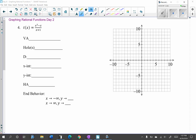Graphing rational functions, this is the second day. Let's take a look at this problem. First things first, we want to factor and simplify. This becomes — we can factor out a GCF of x in the numerator — x times (x minus 1) over (x plus 1). That doesn't simplify at all. Looking at the original problem, the denominator is going to help us.